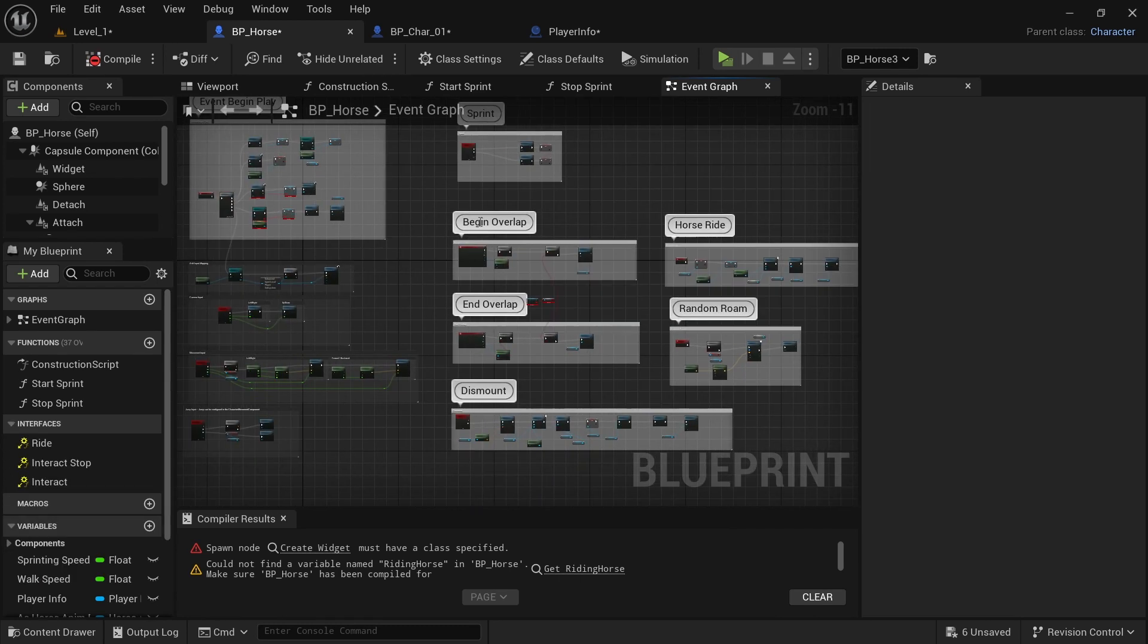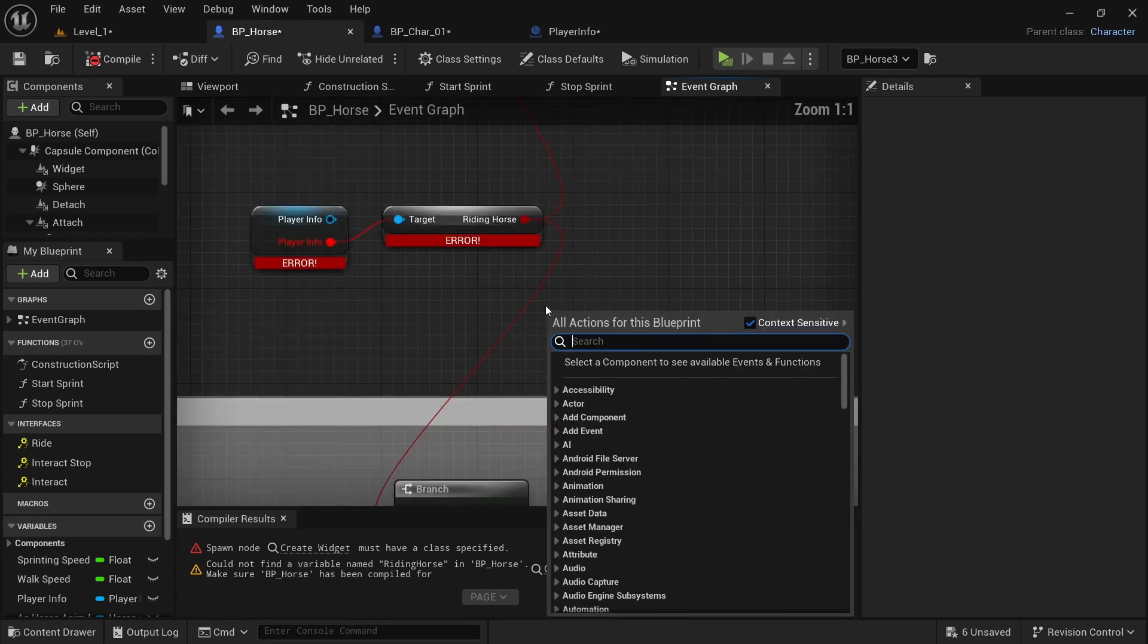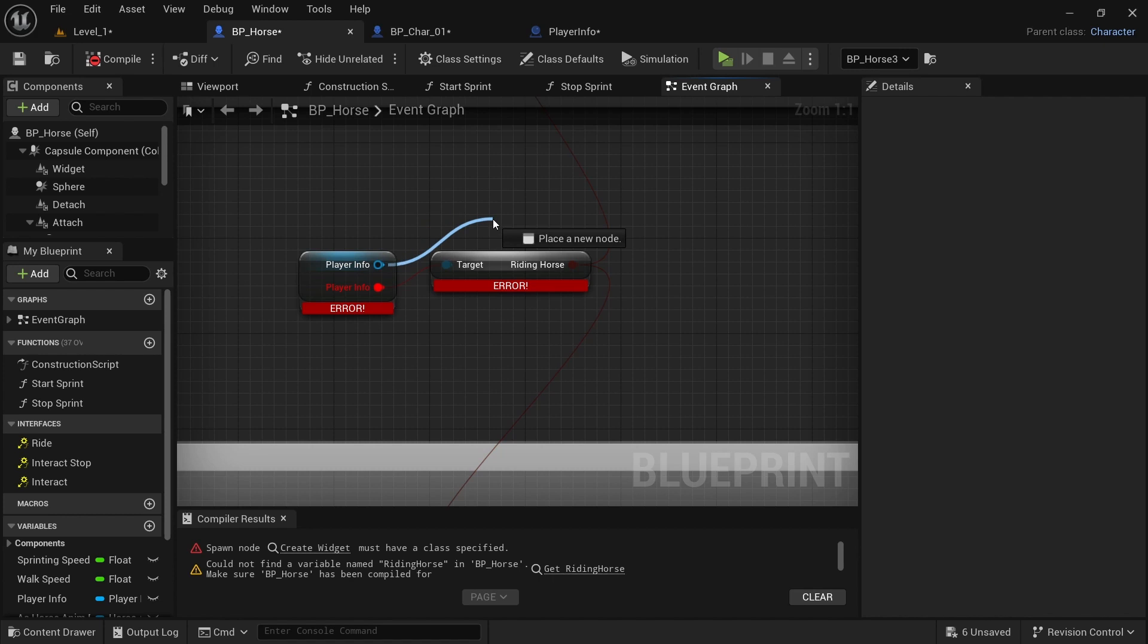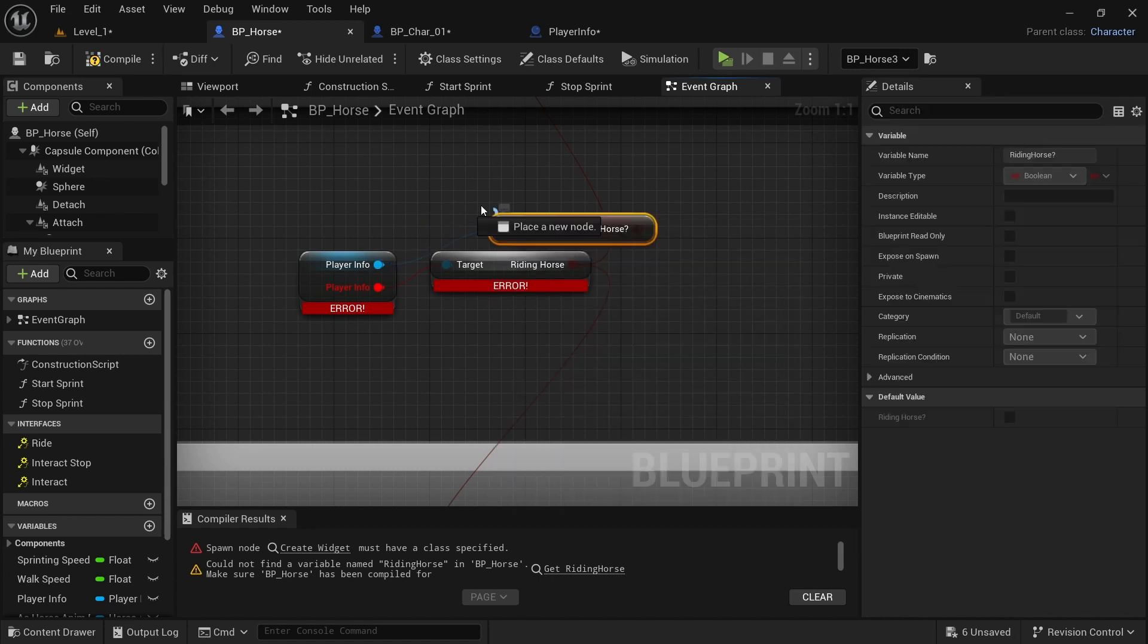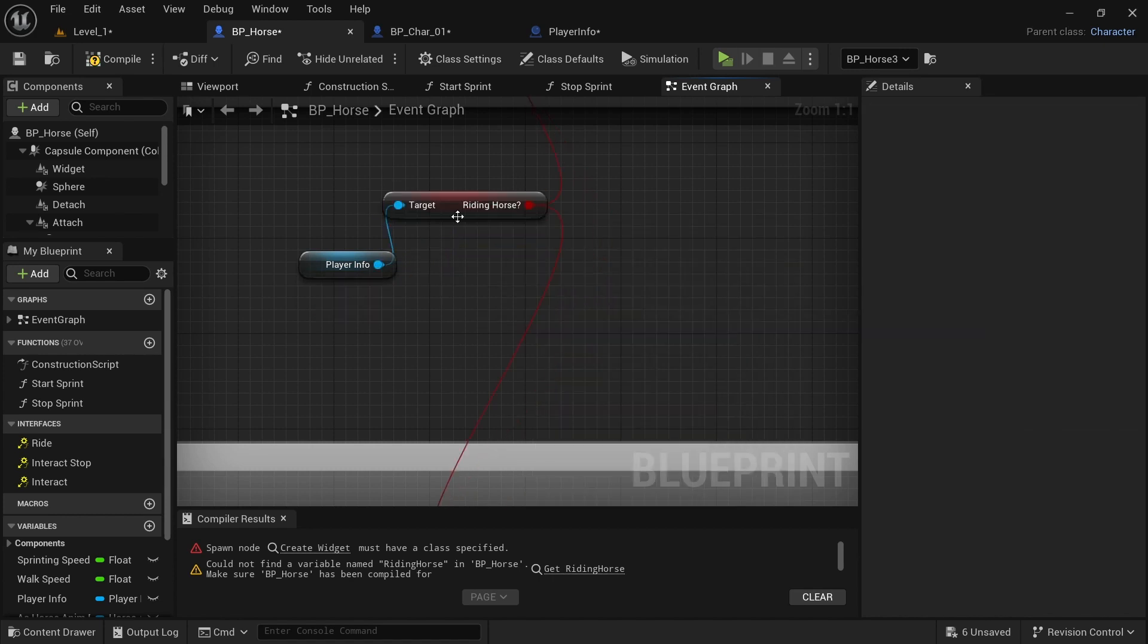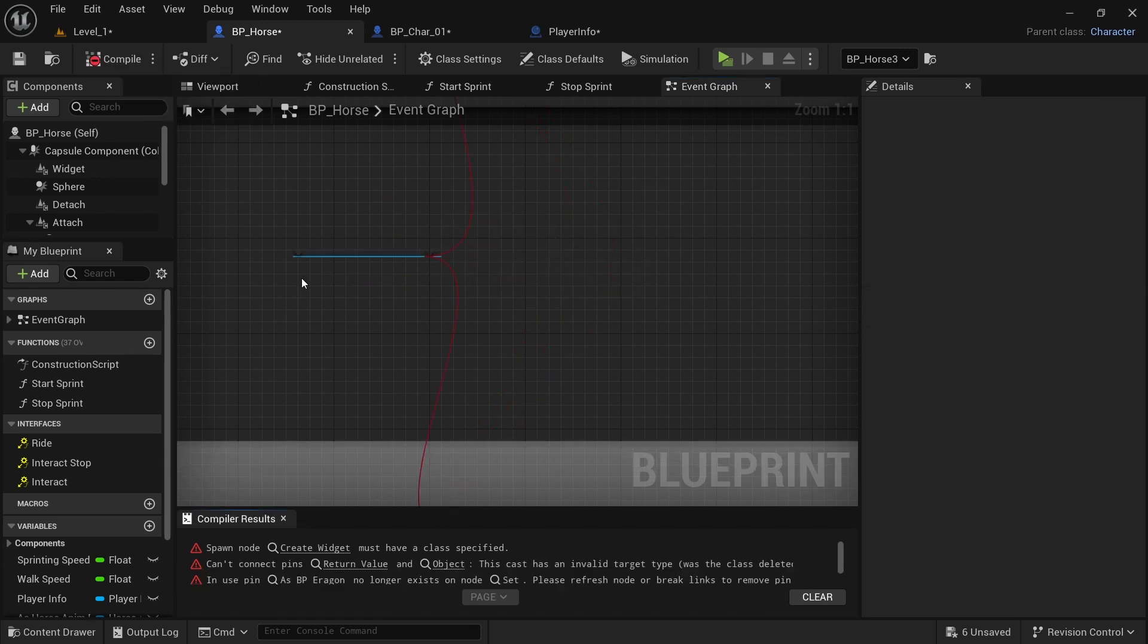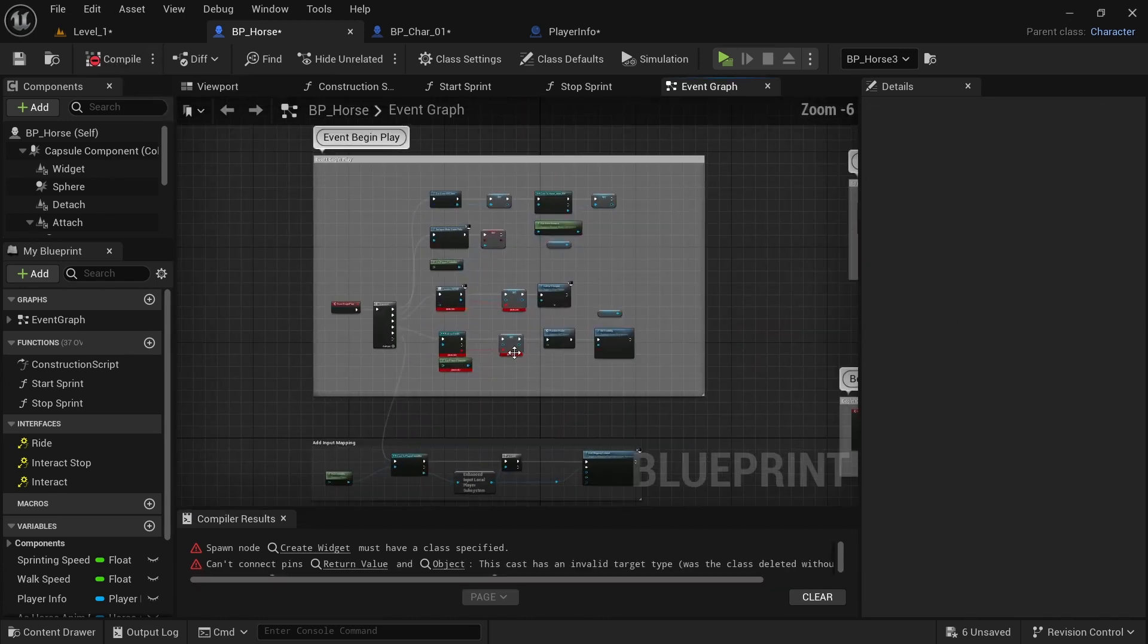Next, I'm going to come over to begin and end overlap in the beginning here. And we want to get riding horse. And then control click, drag that into the new pins. That, compile. And then we'll come over to event begin play.